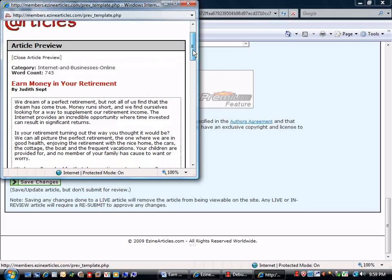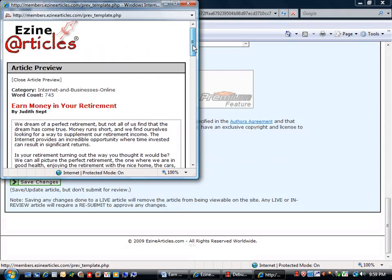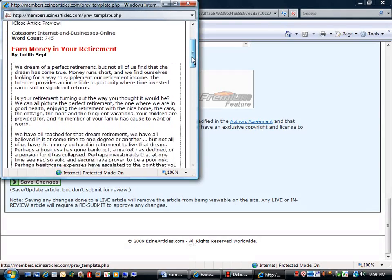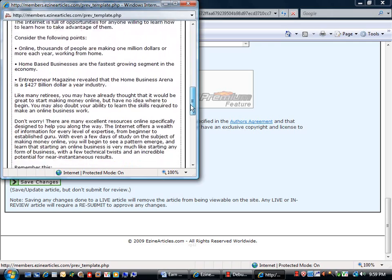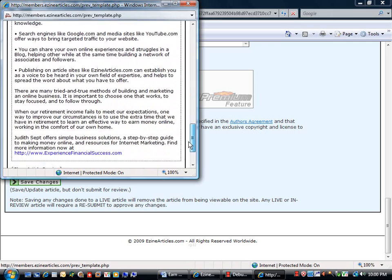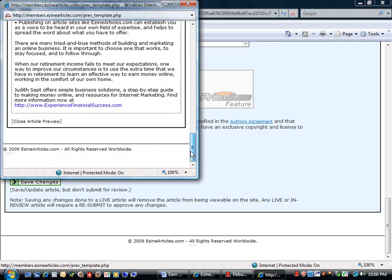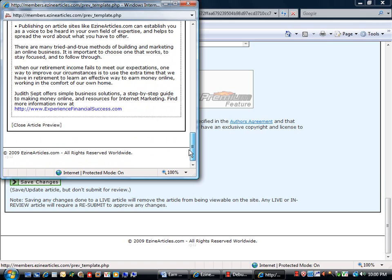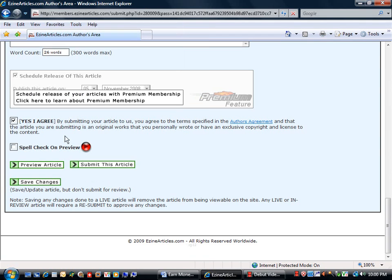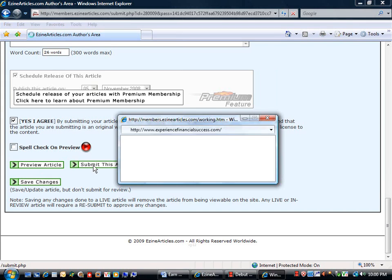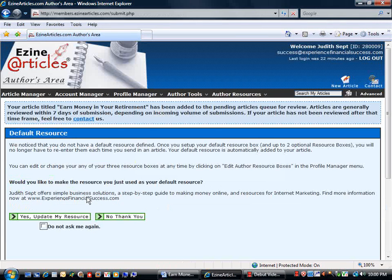This is what it will look like on their website. That looks fine. And click submit this article. And we're done.